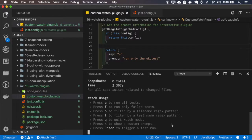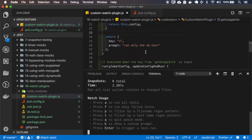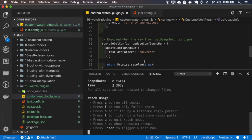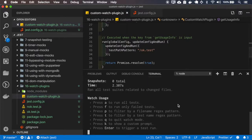Press K to show a custom prompt, but if I press K, it will actually run the OK test.